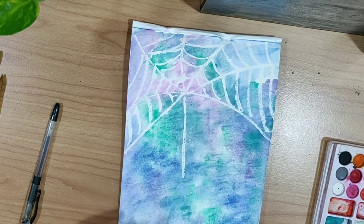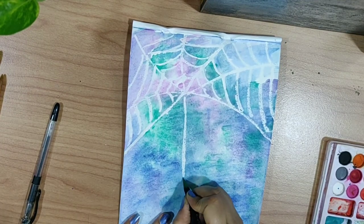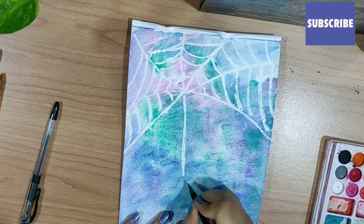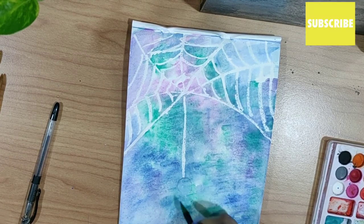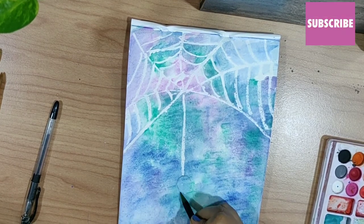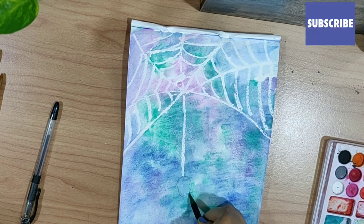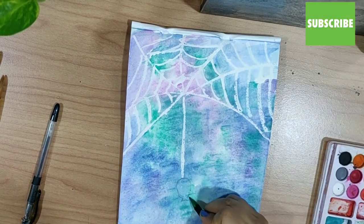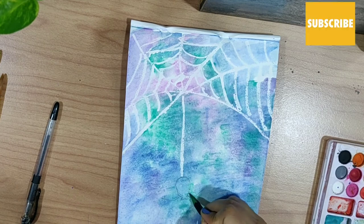Now I will do a rough sketch for the spider hanging from this web. I'm just using a pencil to do it, and afterwards we can color it using watercolor itself, or you can simply use a sketch pen also.